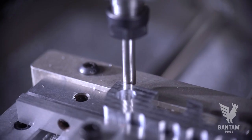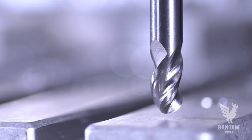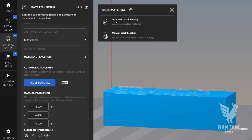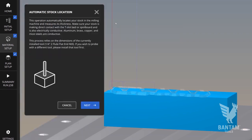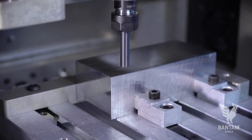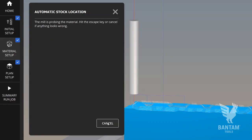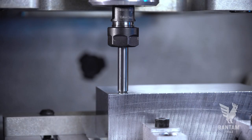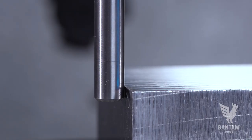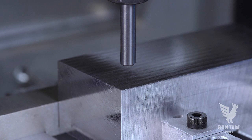The majority of the probing routines rely on the conductive nature of the stock and the machine bed. To locate conductive stock in the machine, you'll want to launch the automatic material location routine. Jog the probe over the left corner of the stock and hit start. You can begin this routine as far as an inch inside from the material edge. Note that the probe will never travel further in X or Y positive from where you begin.